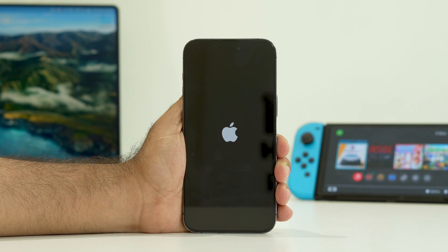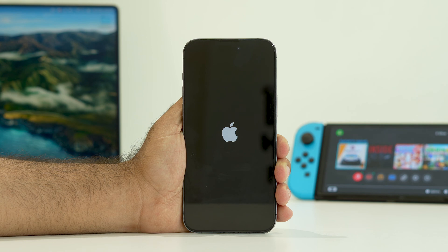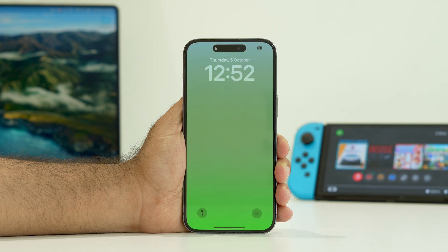Once you're done with this and if you're still not able to fix it, the next step is to try updating the software, because sometimes a software update can fix these kinds of issues.